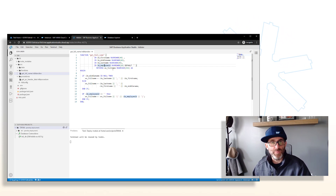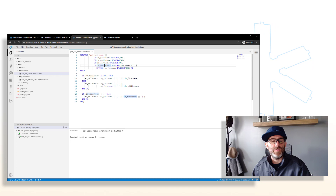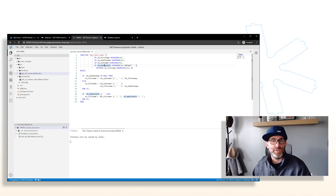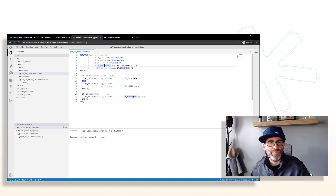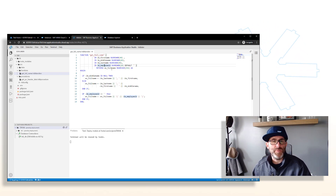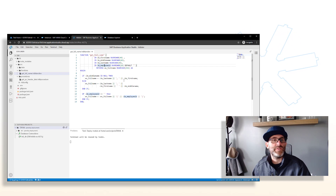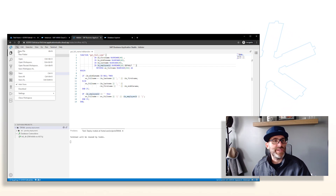If the employee ID has a value, we append that as well. That's the basic logic of this function. Go ahead and save that.